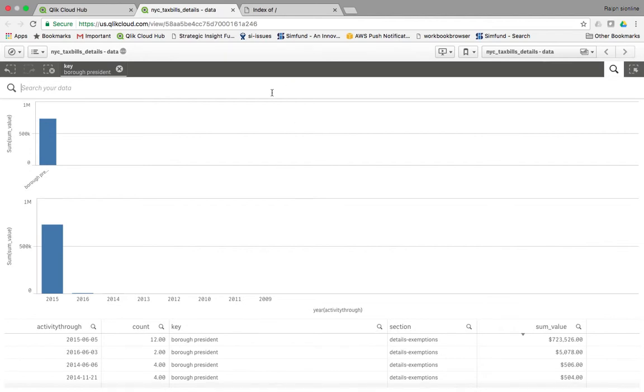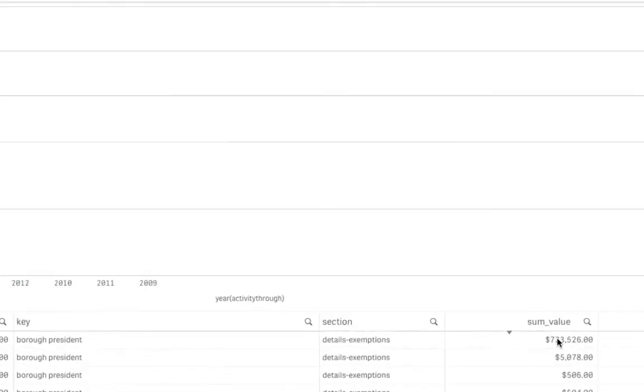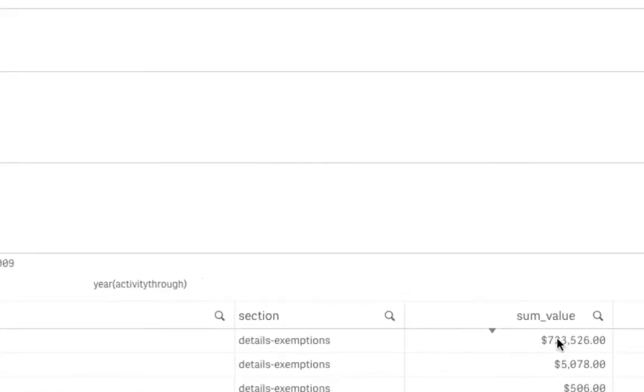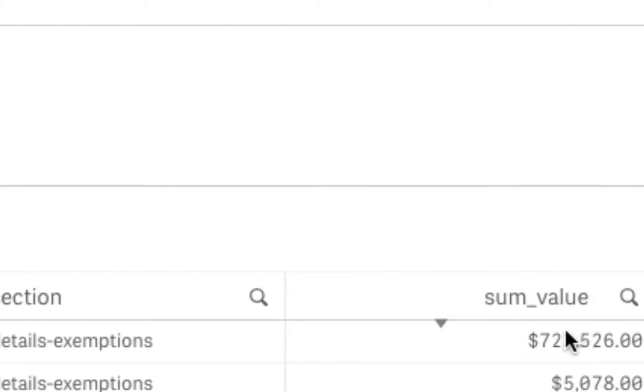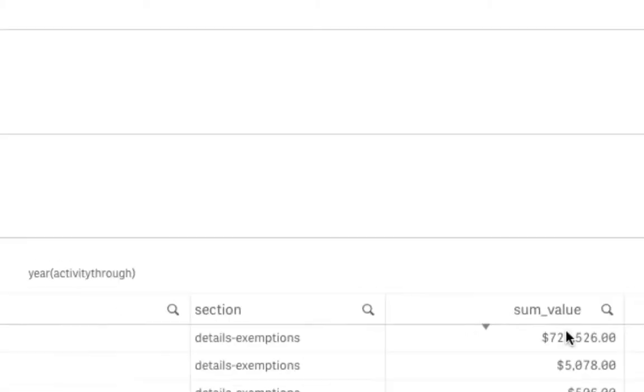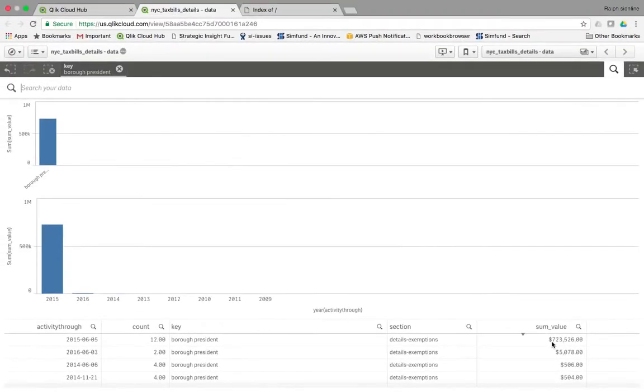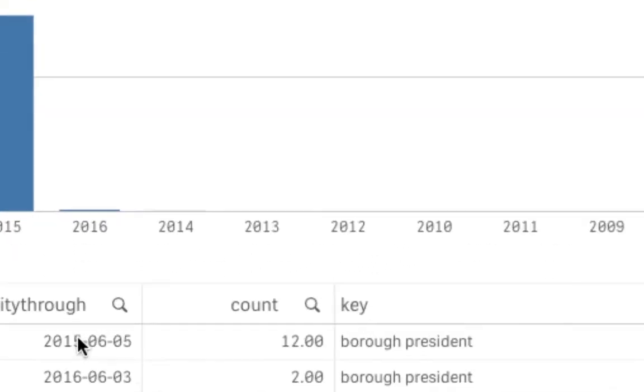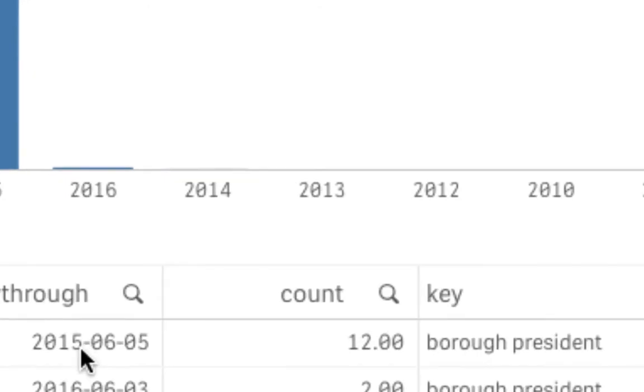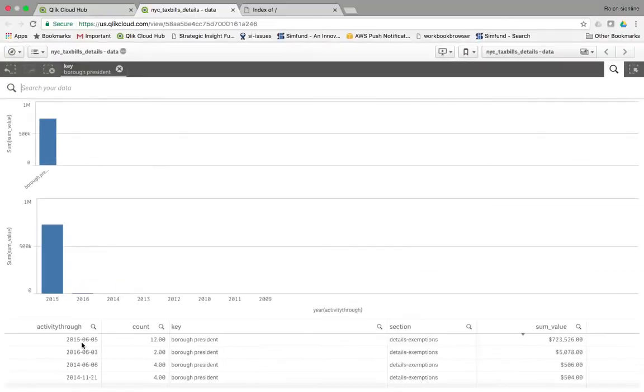So let's zoom in on this. That's a pretty large number there, for some reason. And it seems to be on this year, 2015. So let's get some more detail about that.